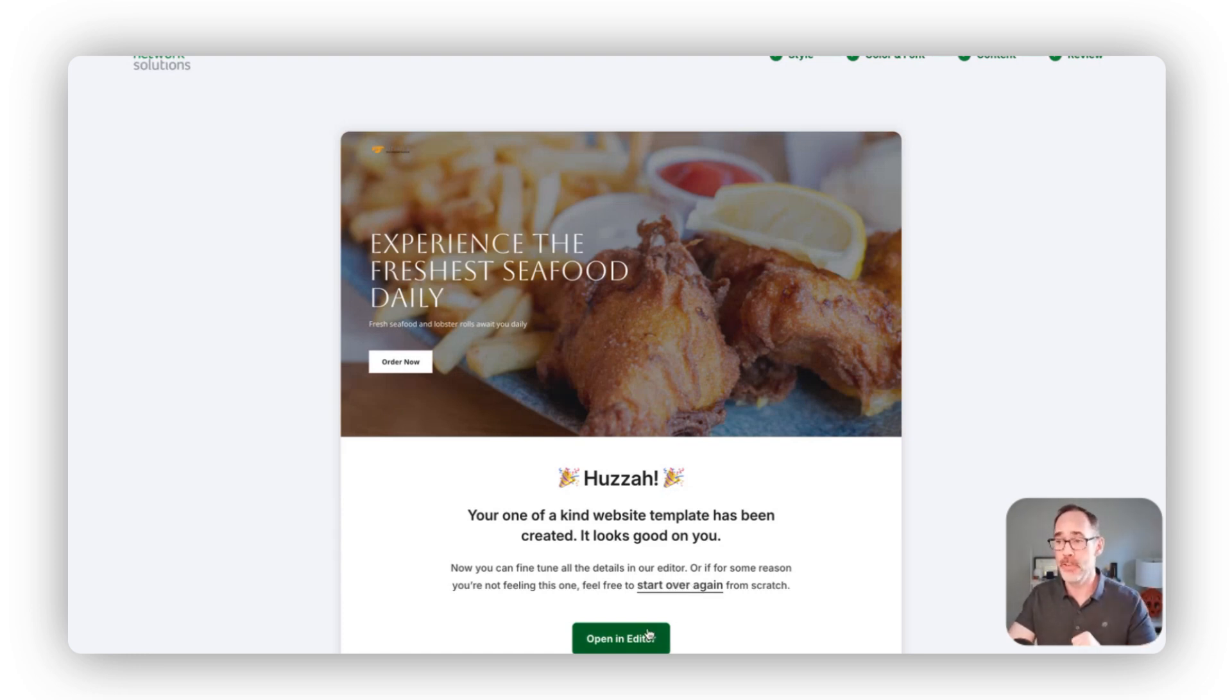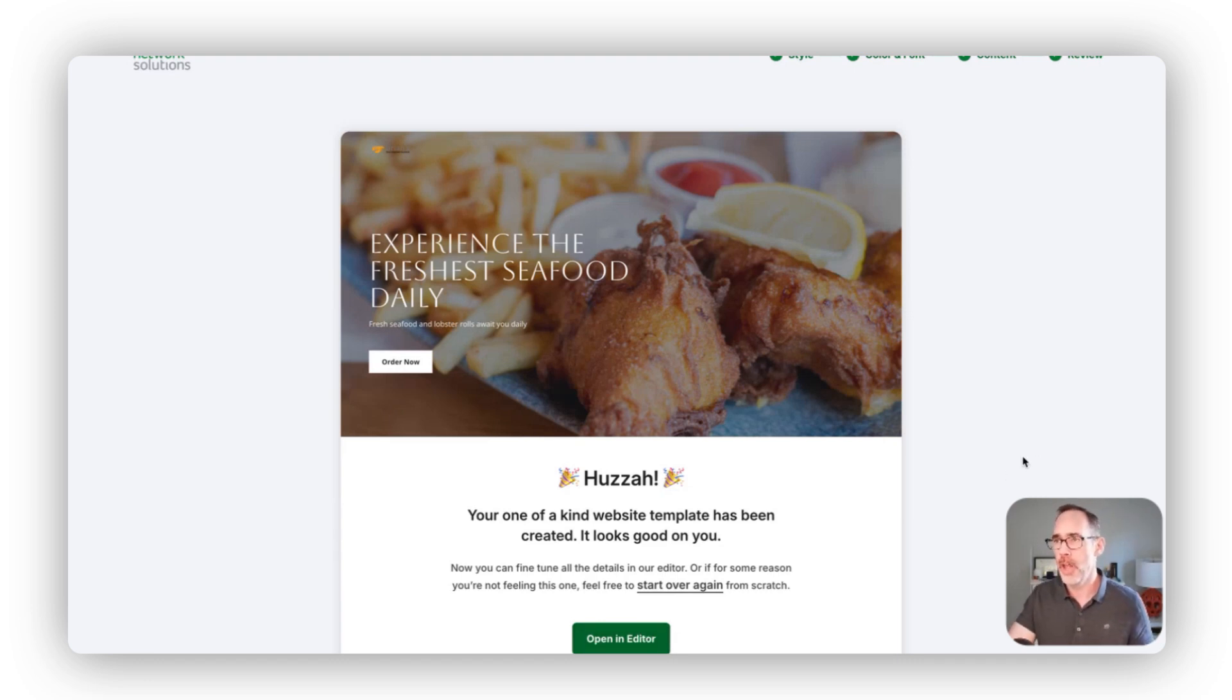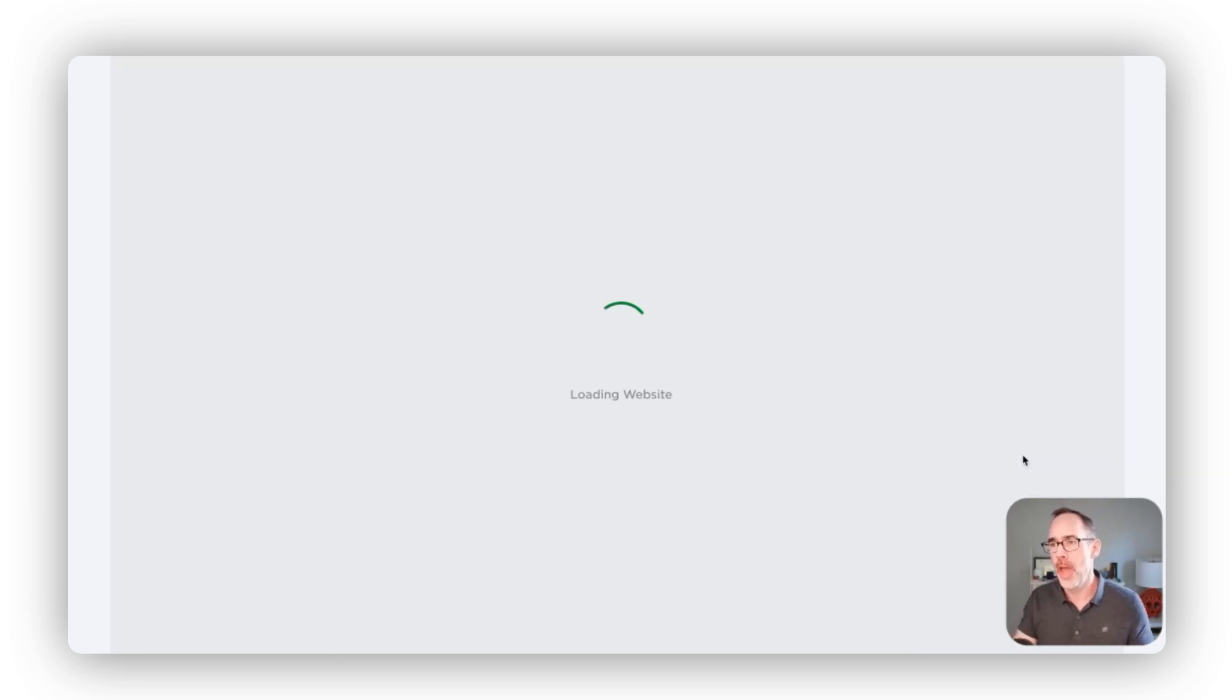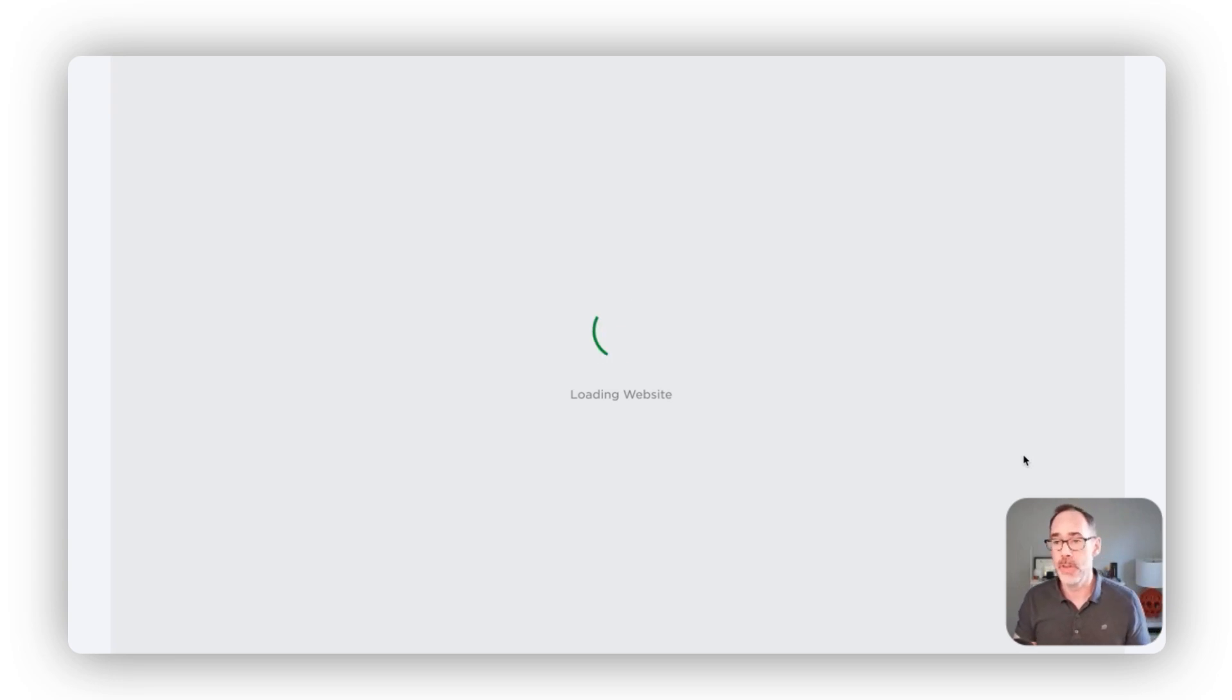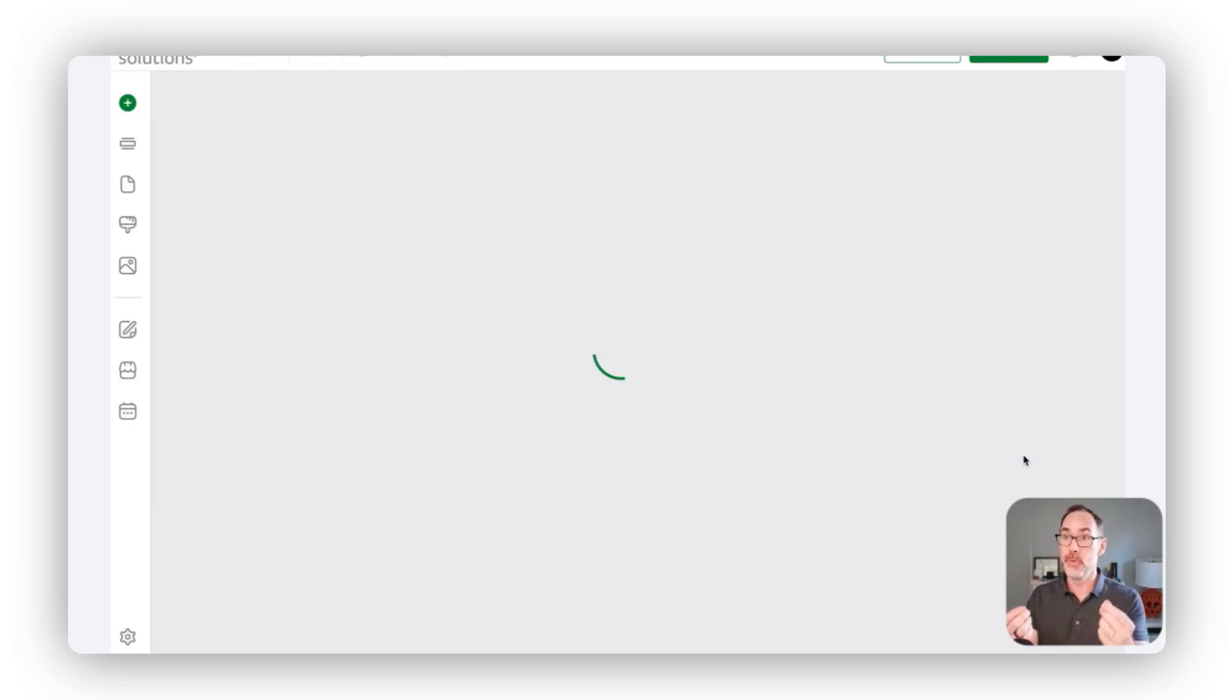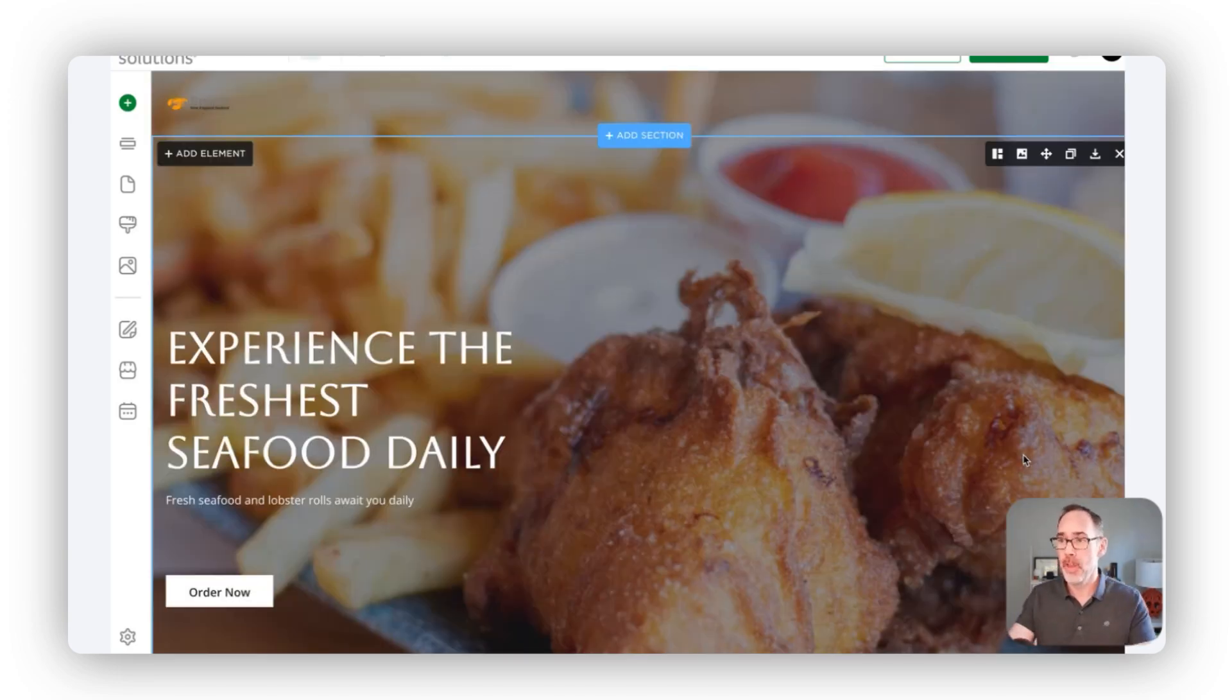Or if you're ready to see what the full website looks like, you can click on this button here, open an editor, and that will bring us to the full AI website builder editor.